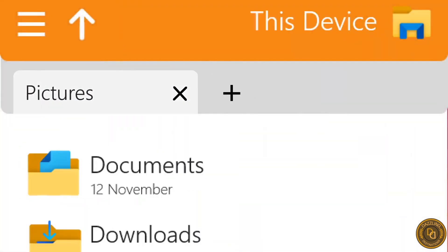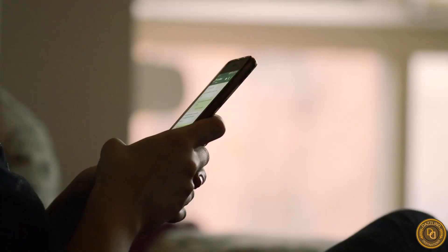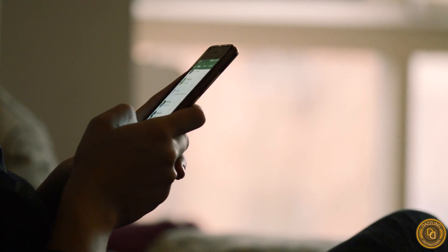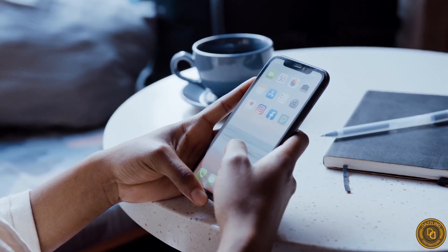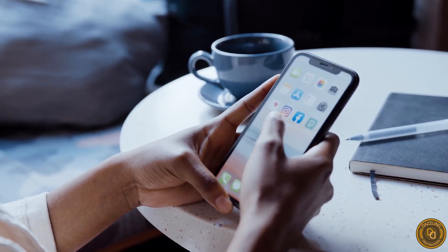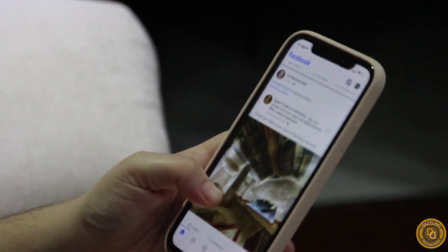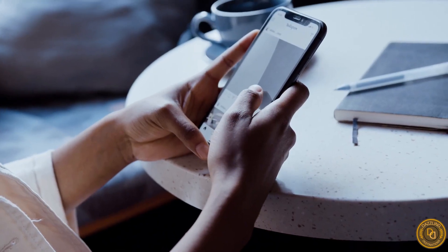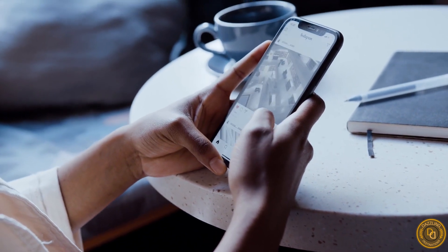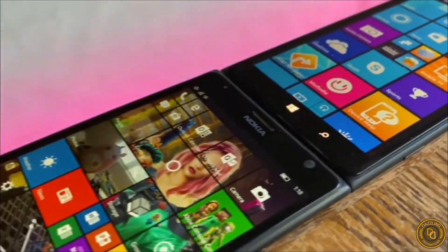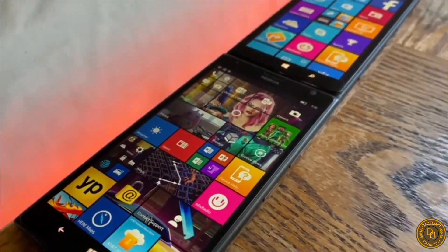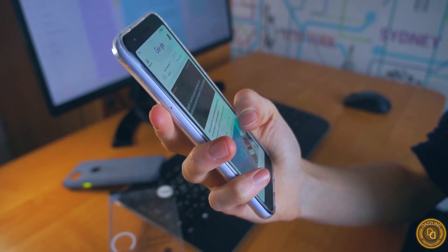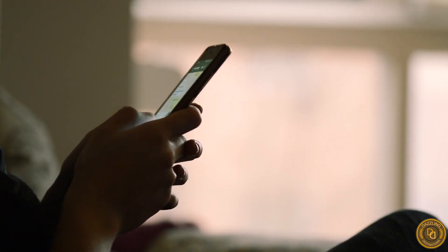Choosing a mobile operating system depends on your personal preferences and requirements. Each operating system has its unique features and functionalities, so it's essential to determine what you need before making a decision. If you prefer customized apps and open source platforms, Android may be the right choice. If you want a seamless user experience with high-quality apps, iOS may be the perfect fit. For those who prefer lightweight systems and simple features, KaiOS may be the best option.